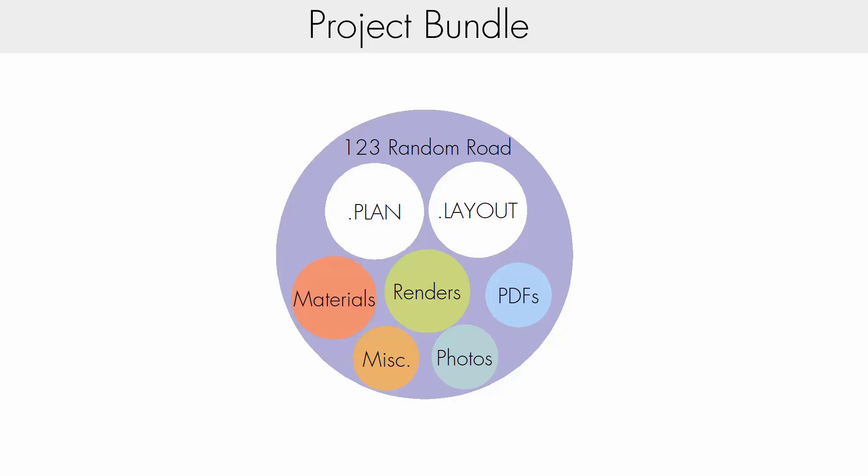We will only be able to link files that are within the same project, so we don't have to worry about linking to a plan erroneously.